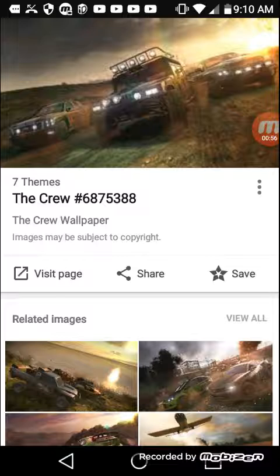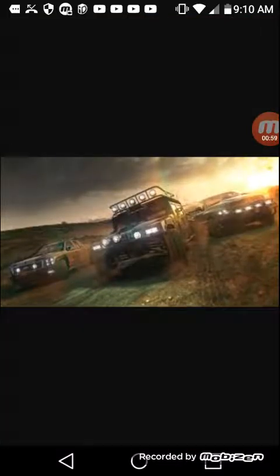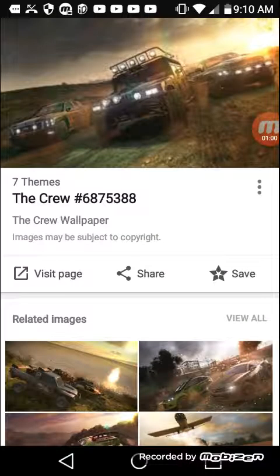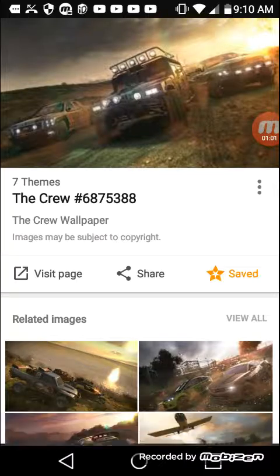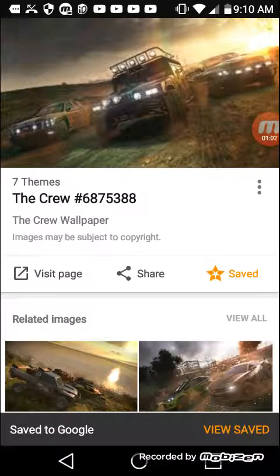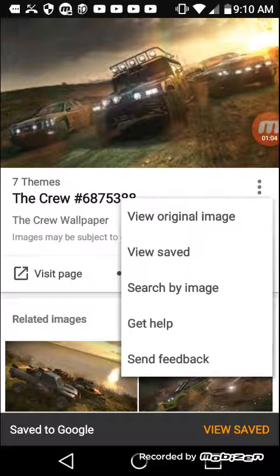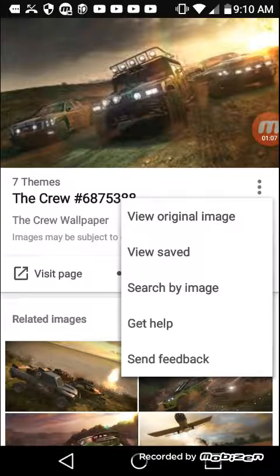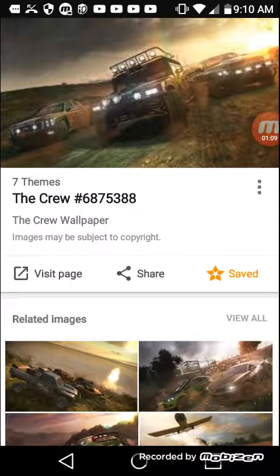We're gonna download this theme — the picture itself. All right, I know I'm saving it. You can save, search by image, get help, send feedback.